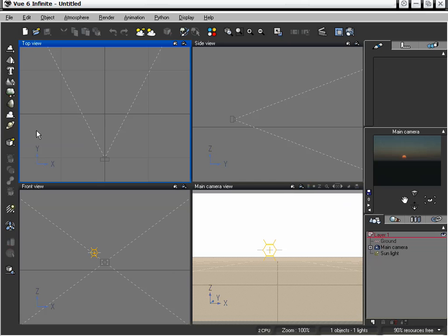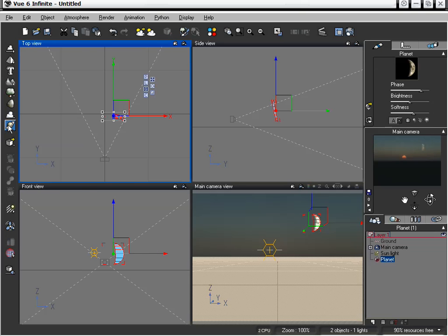The last object we can add in our object toolbar is the ability to add planets to our scene, which is really quite cool. So let's go ahead and click on planet, and it will automatically add, by default, the moon to the scene.